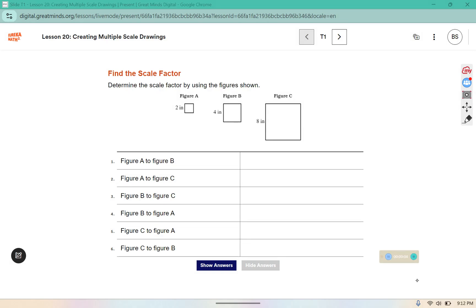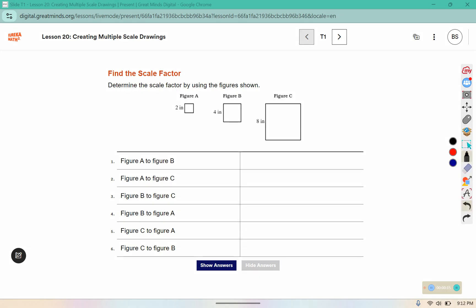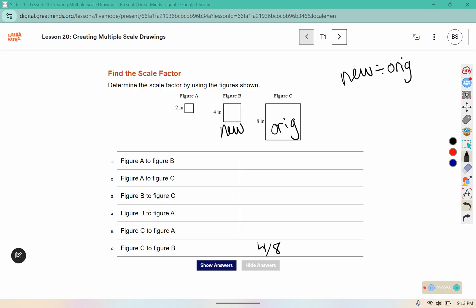Determine the scale factor by using the figures shown. It tells you figure A to figure B, meaning figure B is the new and figure A is the original. I will do the last one as an example: figure C is the original and figure B is the new, so that is four divided by eight, or one-half.